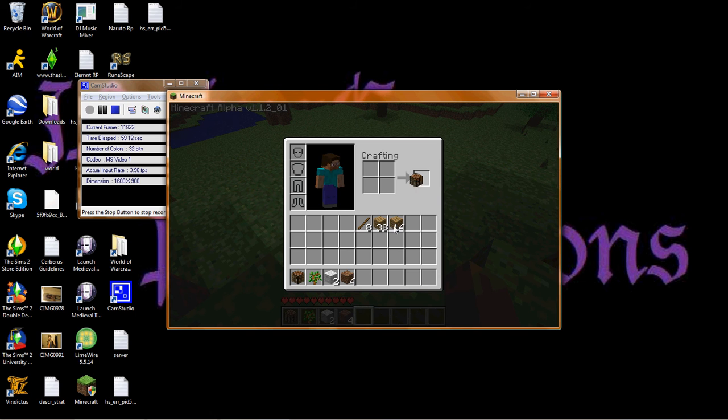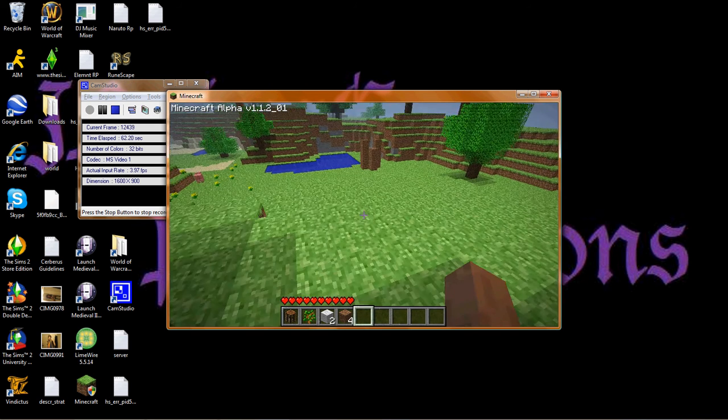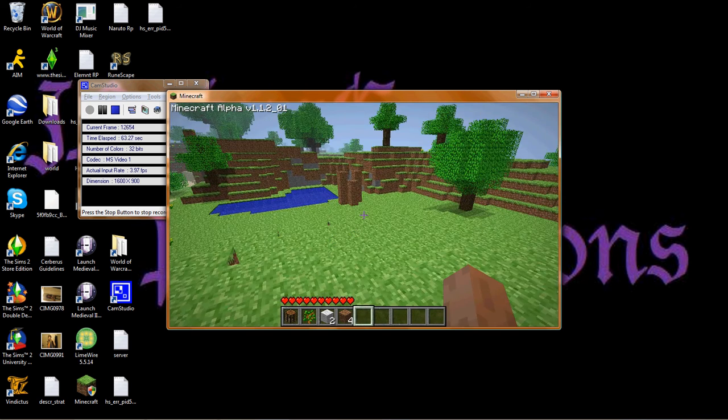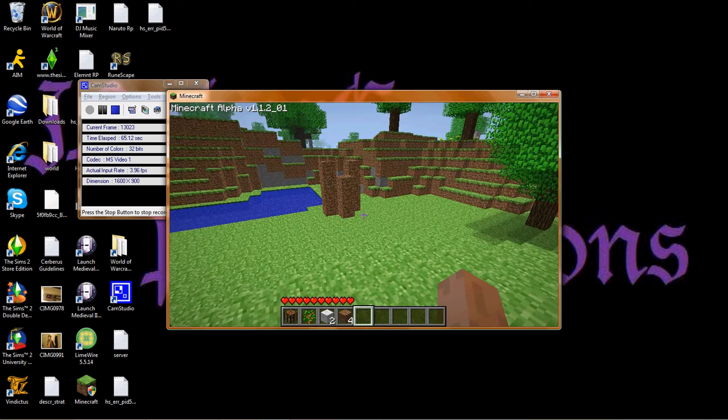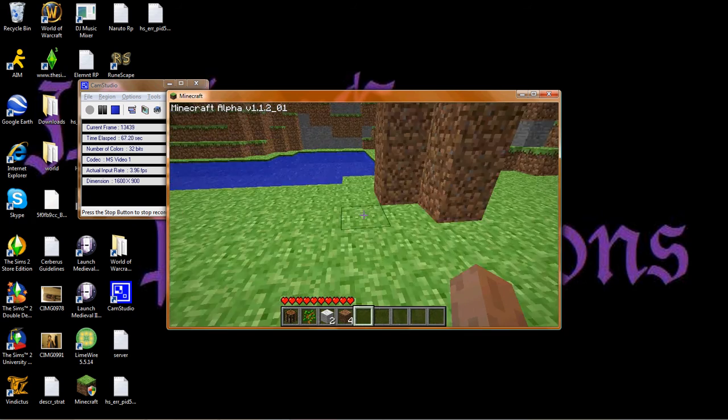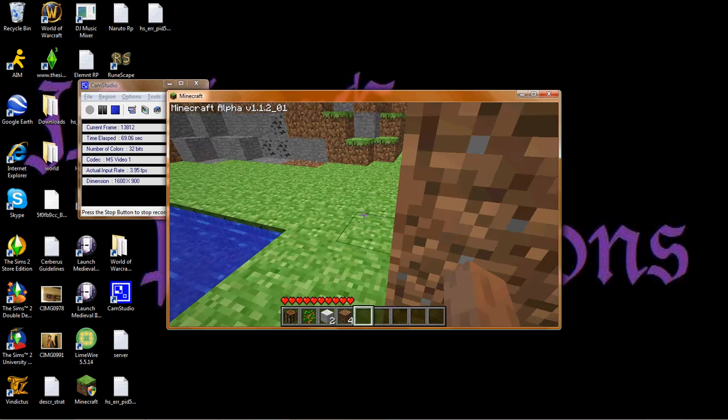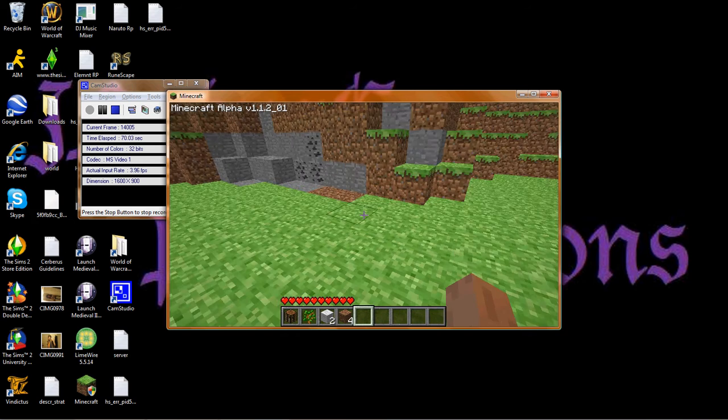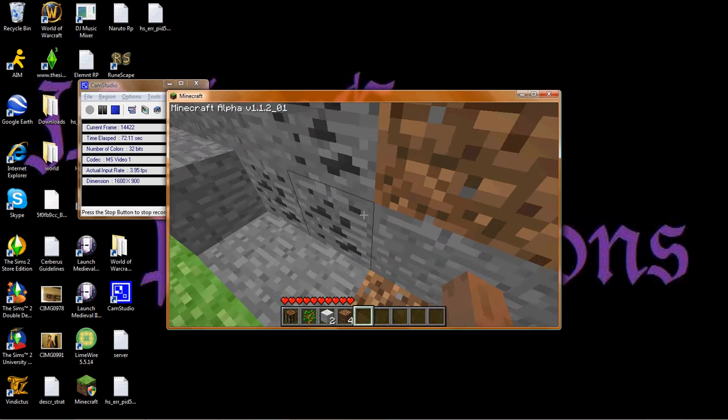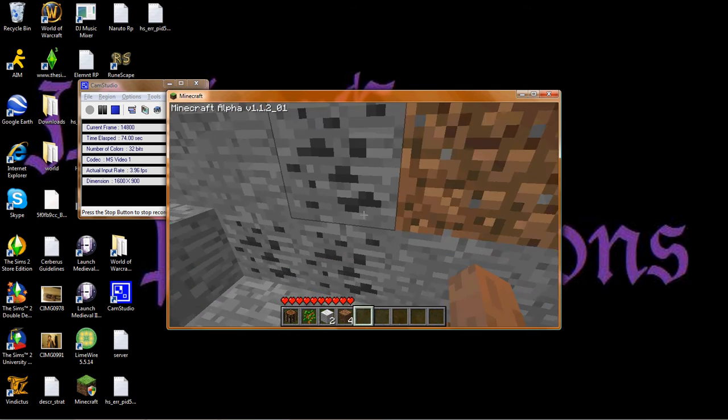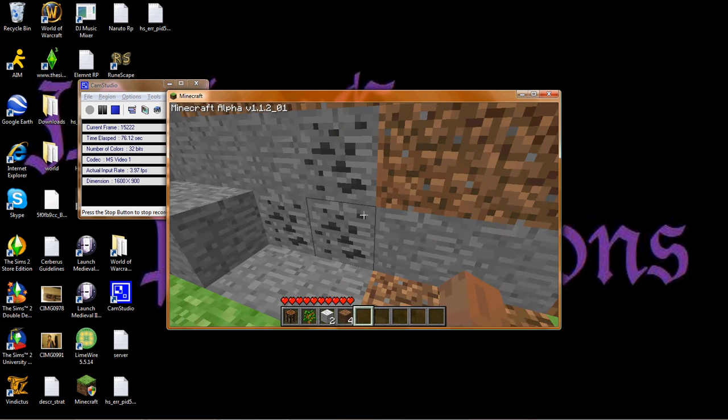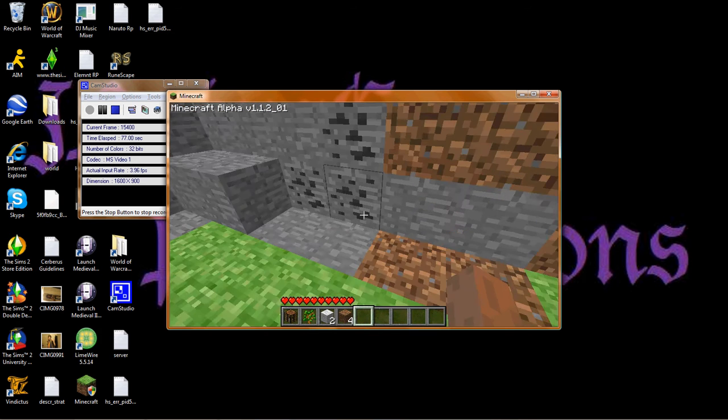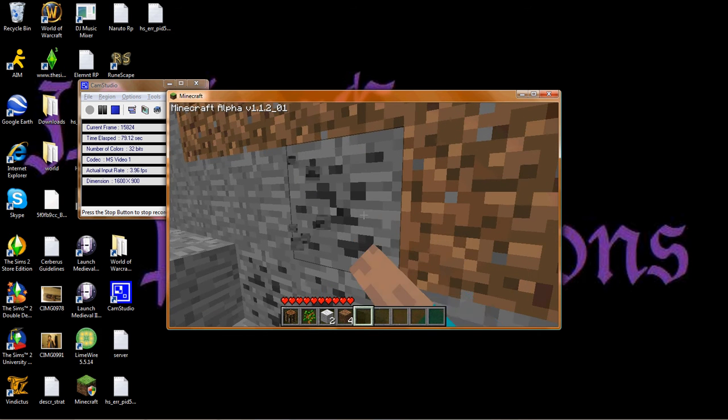I already did it so I can just use it for whatever, whenever I want to. So yeah. And you wanna find coal which is this stuff. Coal will pretty much determine where your first base is gonna be. Cause you make torches out of it and torches are your friend.